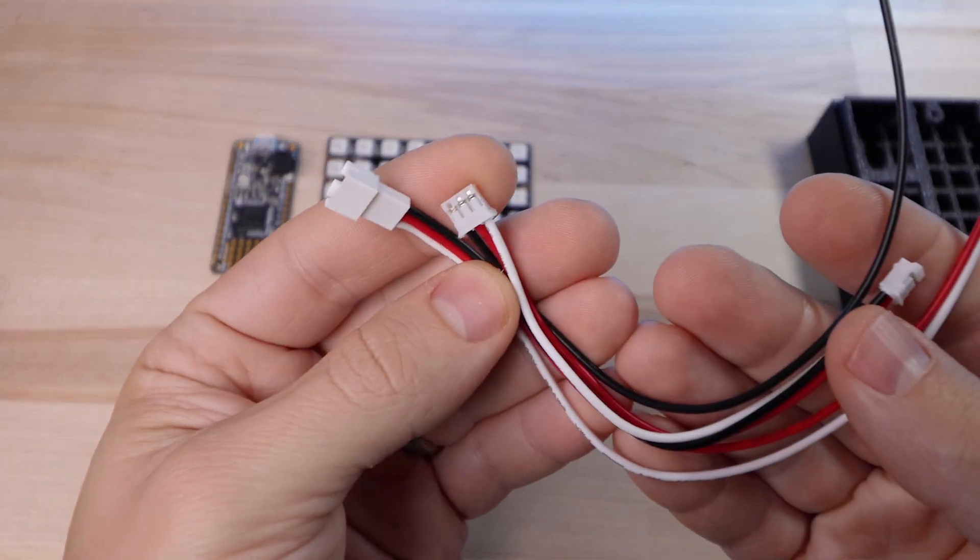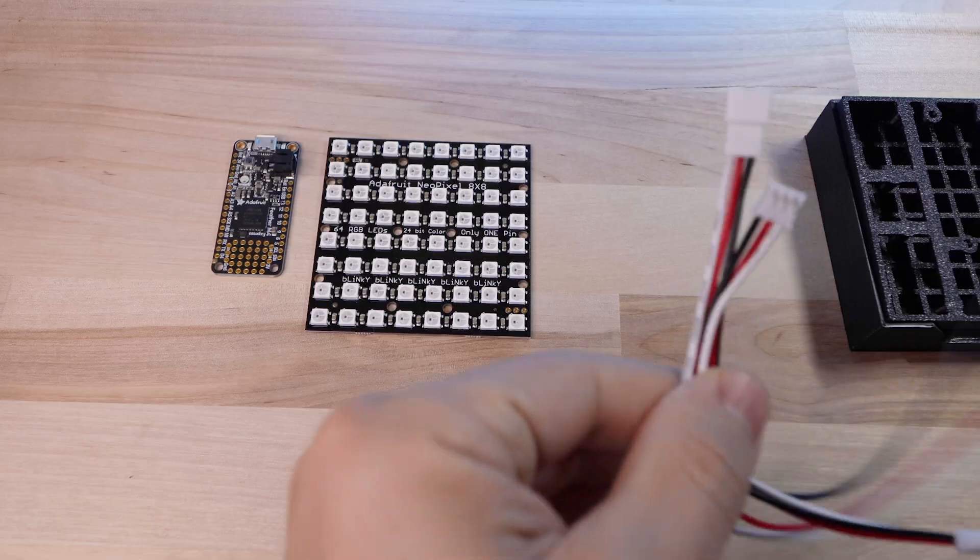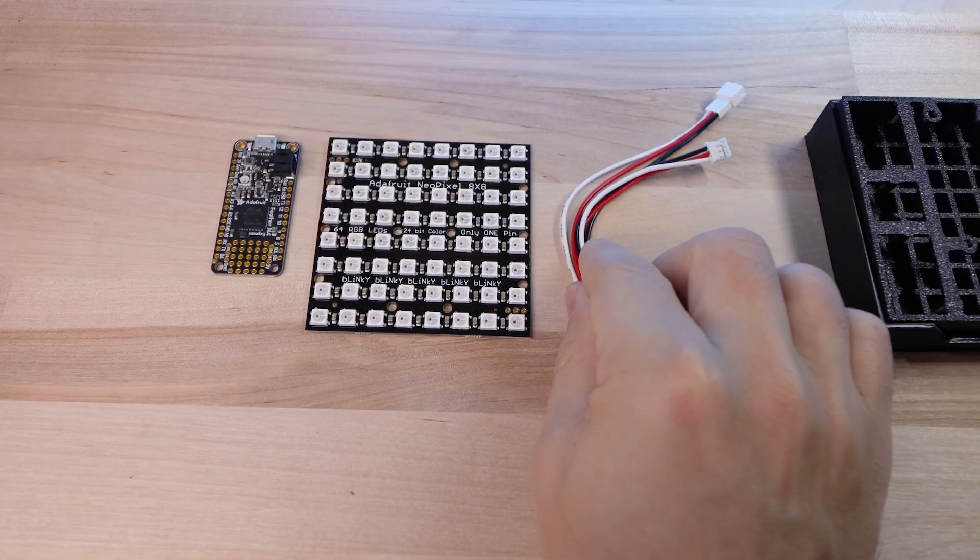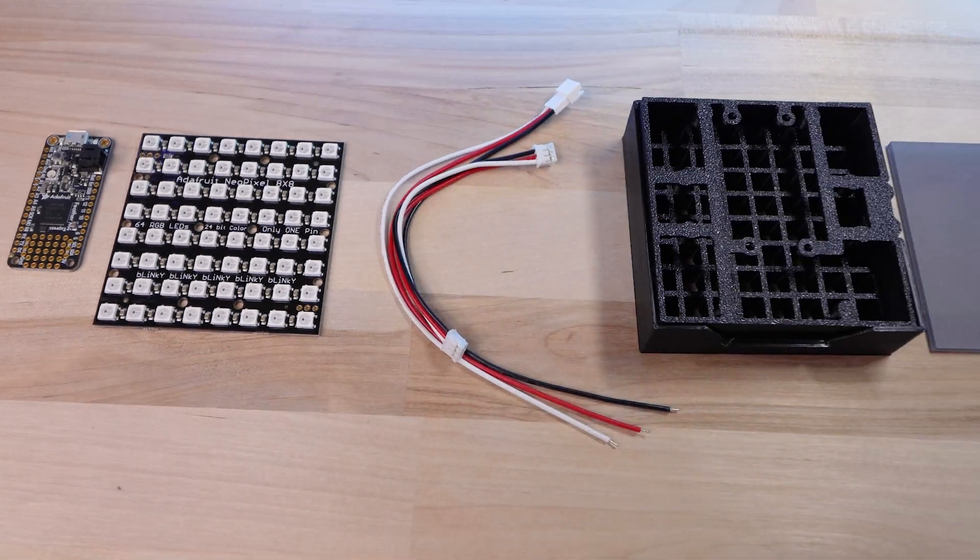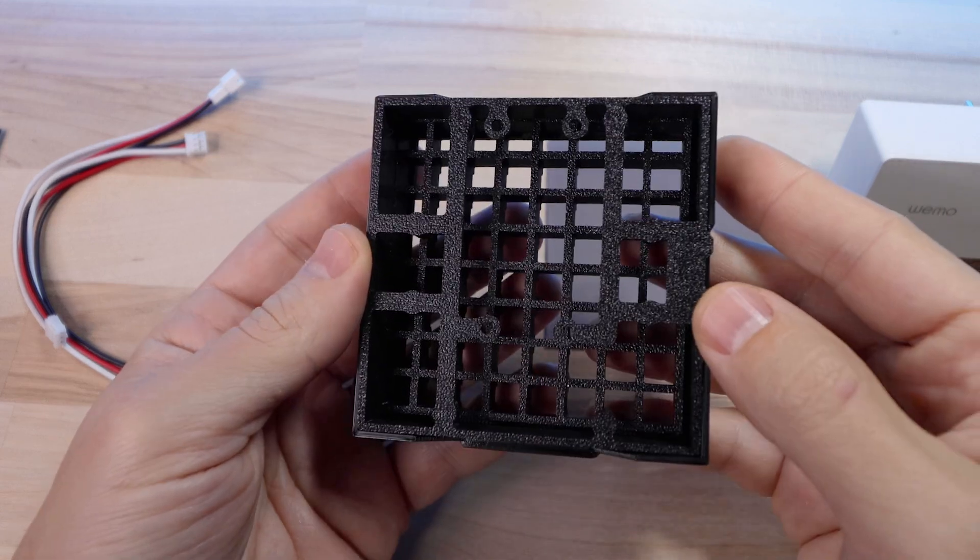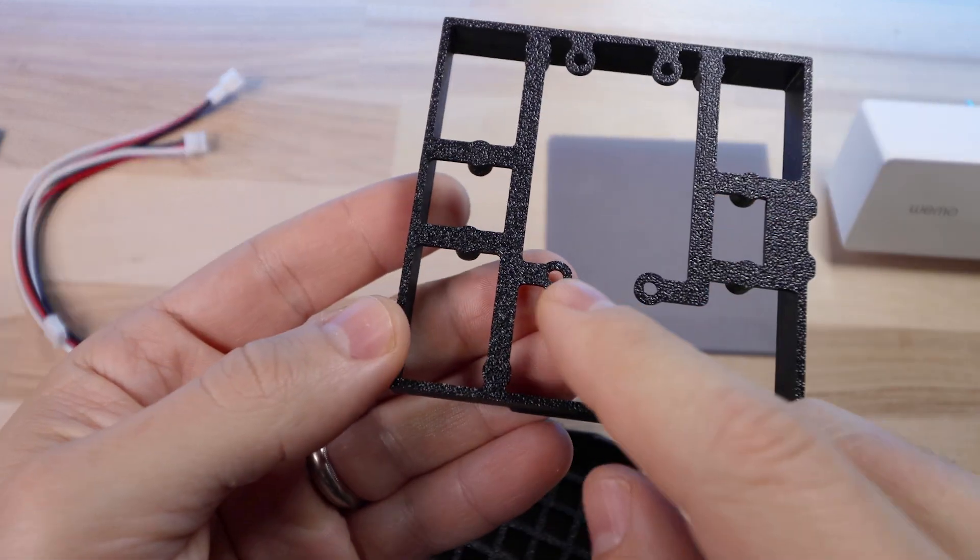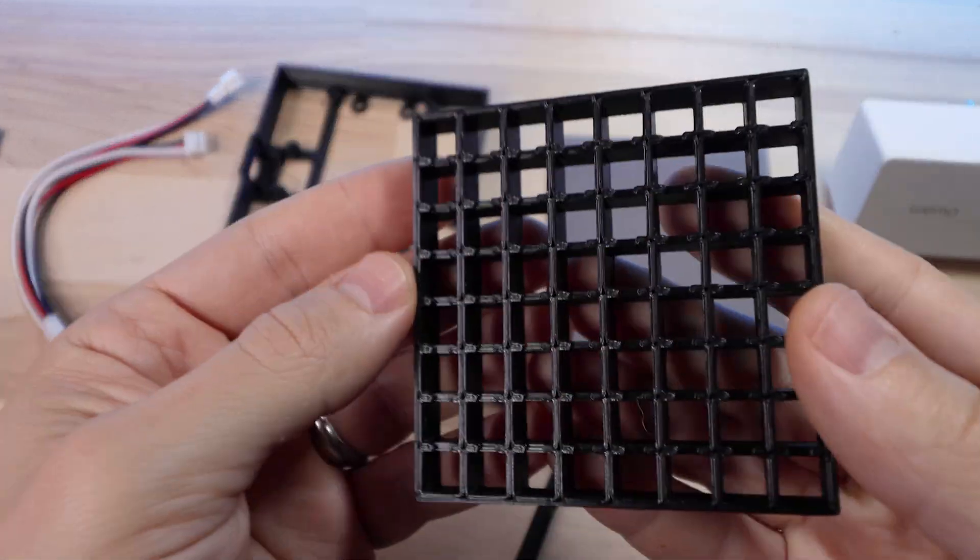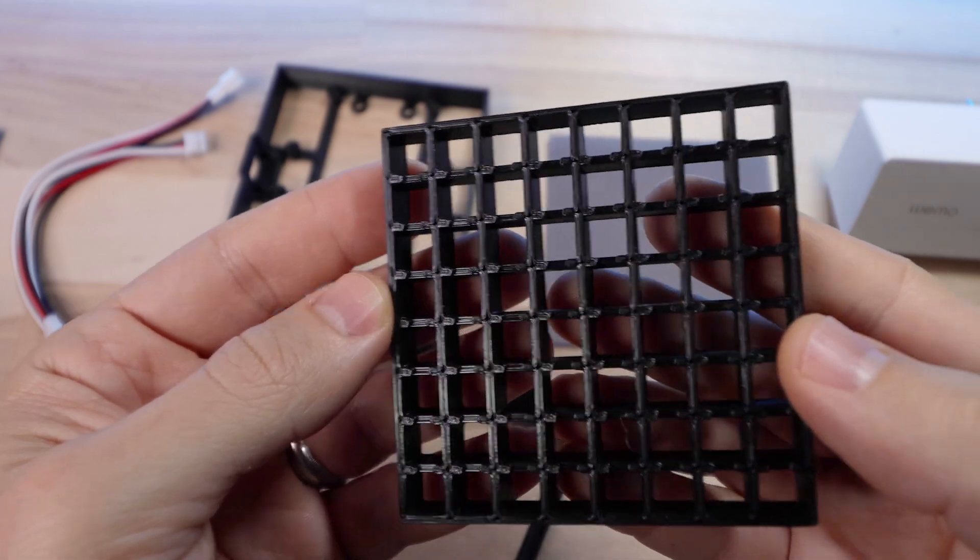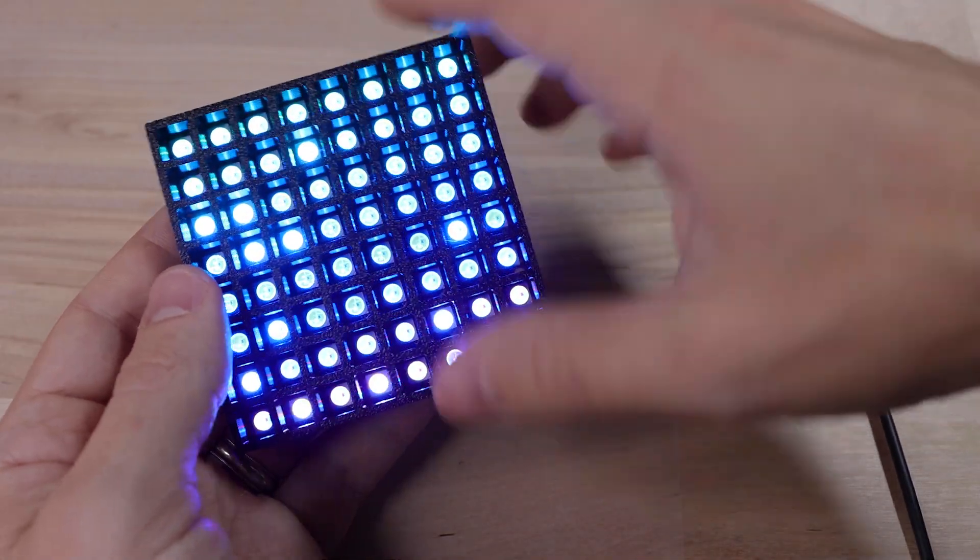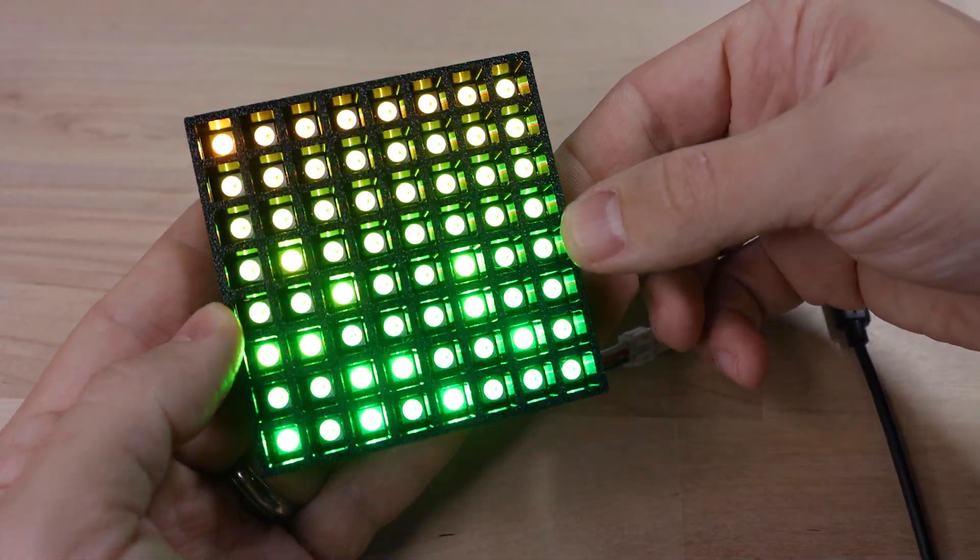Some JST connectors. These are optional but they make it easy to connect and disconnect the LED matrix. A 3D printed enclosure. This one is pretty neat because first of all it holds everything in place. But then this sort of lattice shaped piece goes over the LED matrix isolating each of those LEDs.